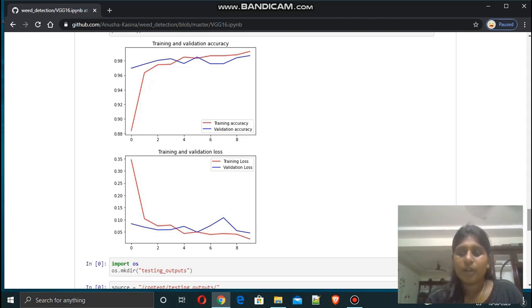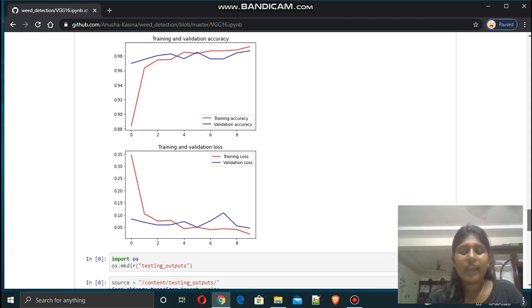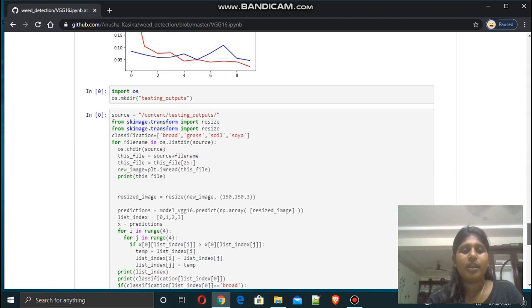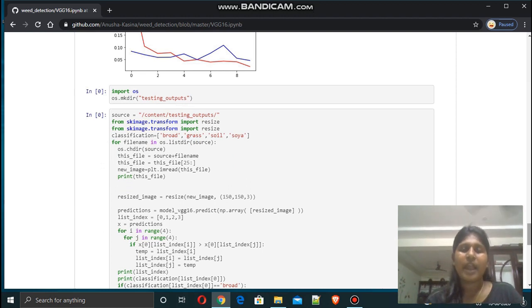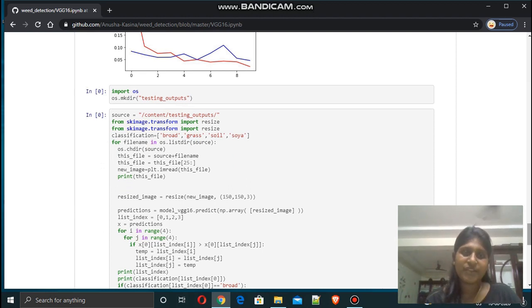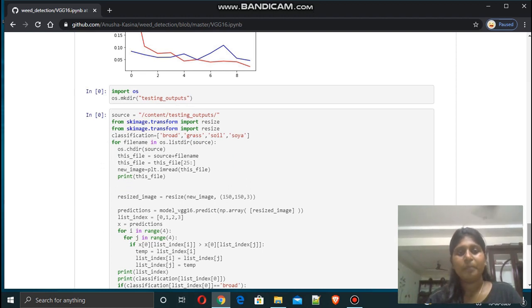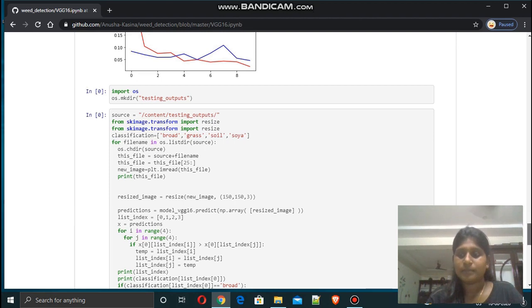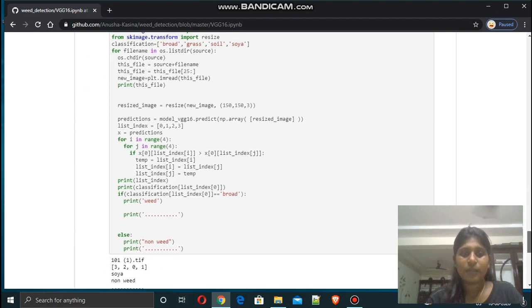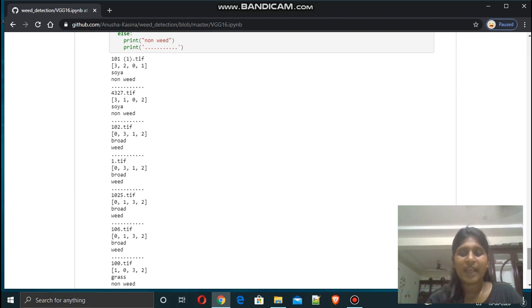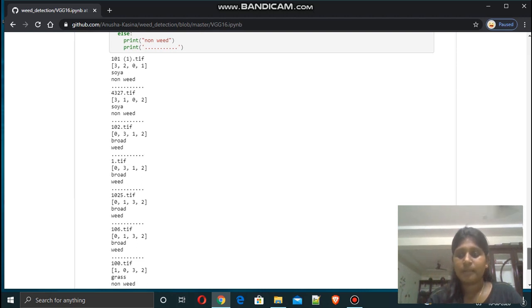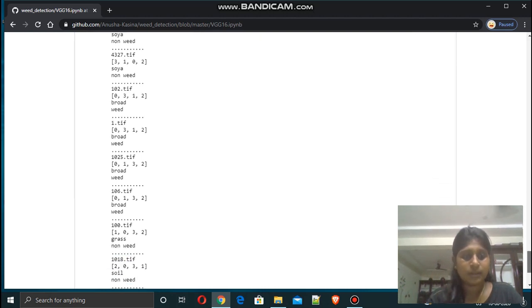To test the model, we created a directory named testing outputs and uploaded the images which are to be classified in it. Here are the results after classifying the images by the model.